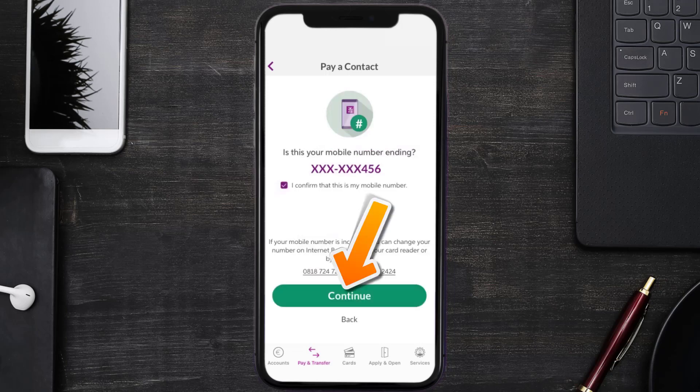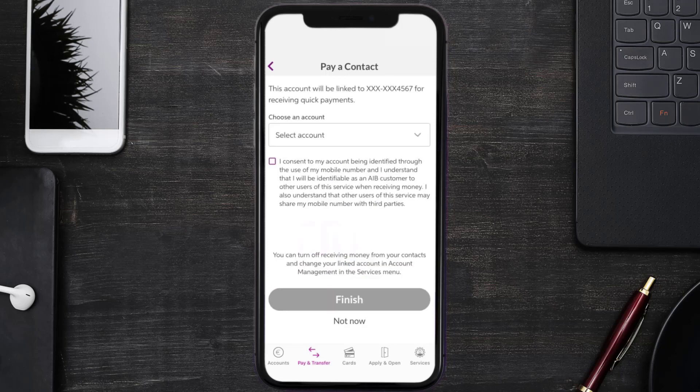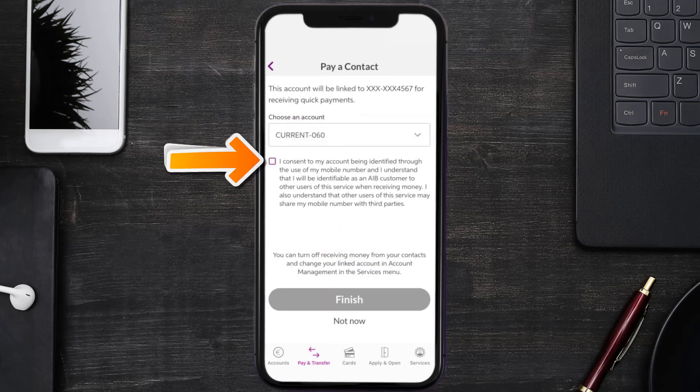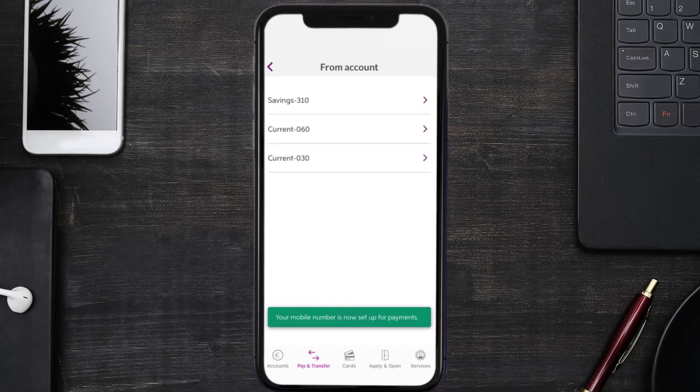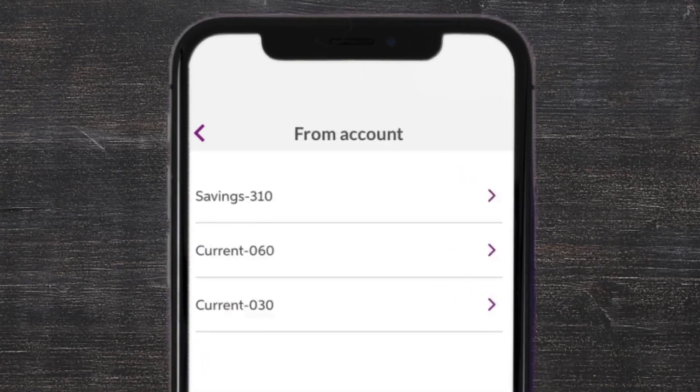On this screen, you need to select an account to receive payments from your contacts. Then check mark this box and tap Finish at the bottom.